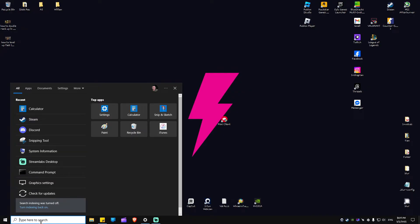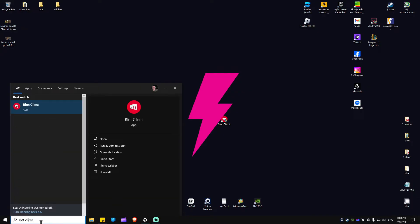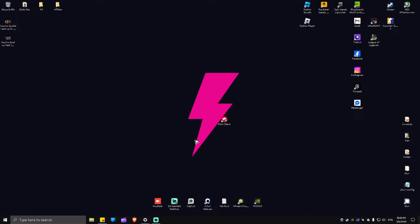Now in here, just look for Riot Client. As you can see, just go ahead and open it up right here. Hit on open. There will be a prompt—just click on yes and wait for Riot Client to open.